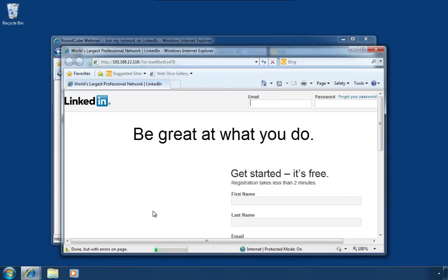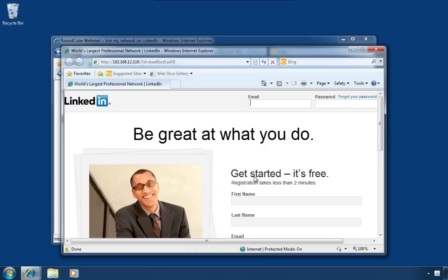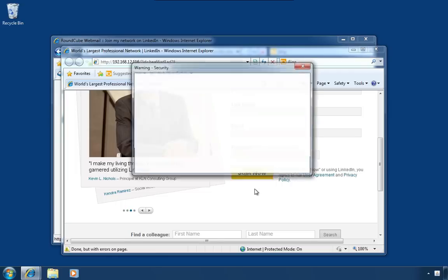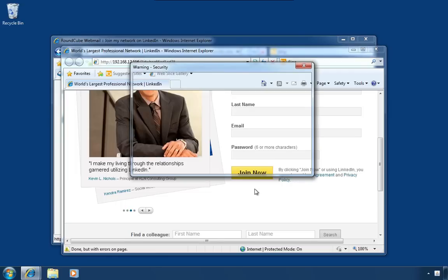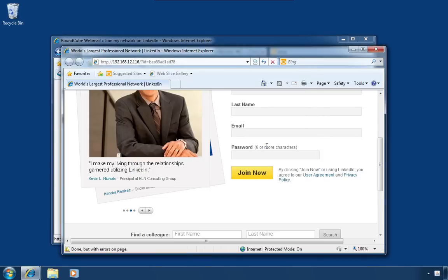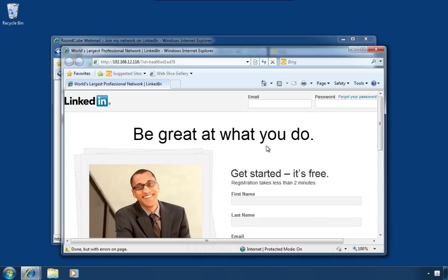You'll notice here I am at the world's largest professional network. That's kind of cool. You know, I can get started. It's free. Registration takes less than two minutes. Very good. And what's this? Oh, LinkedIn chat from LinkedIn. Well, yeah, sure, I'll run that application. Why not? And there we are. A cloned LinkedIn page.